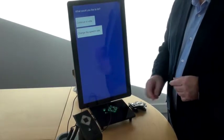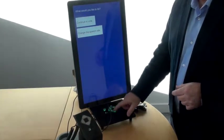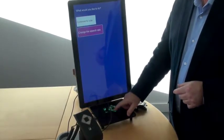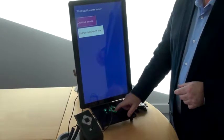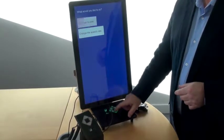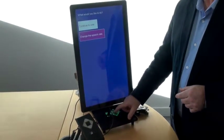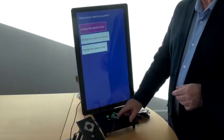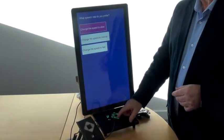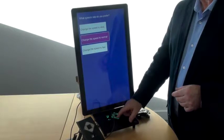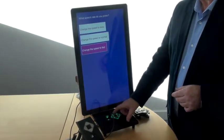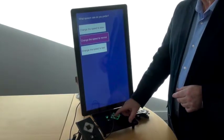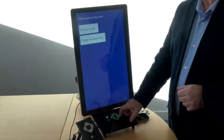We're going to change the speech rate. The device navigates through the options: 'Continue to vote. Change the speech rate. What would you like to do? Continue to vote. Change the speech rate.' Then: 'What speech rate do you prefer? Change the speed to slow. Change the speed to normal. Change the speed to fast. To select, press the OK button.' We select normal speed and press OK.